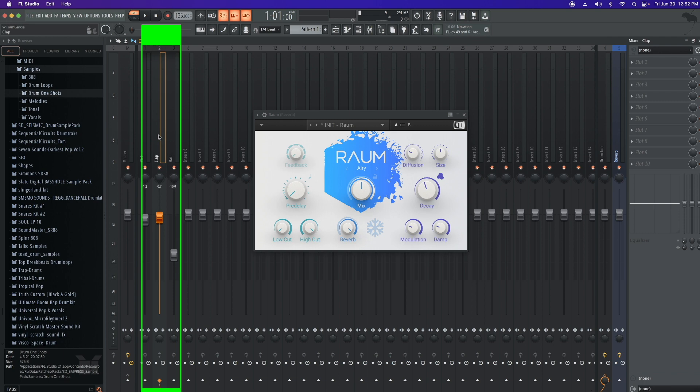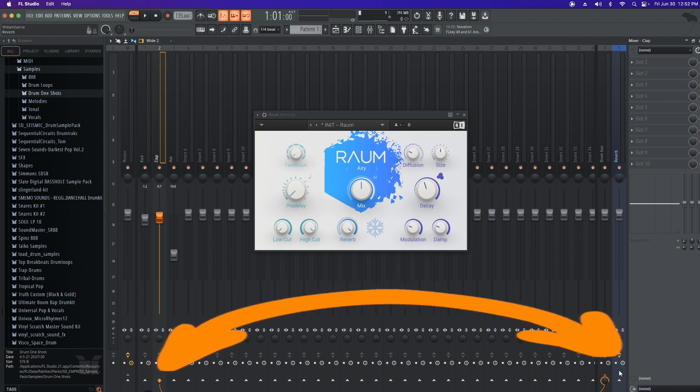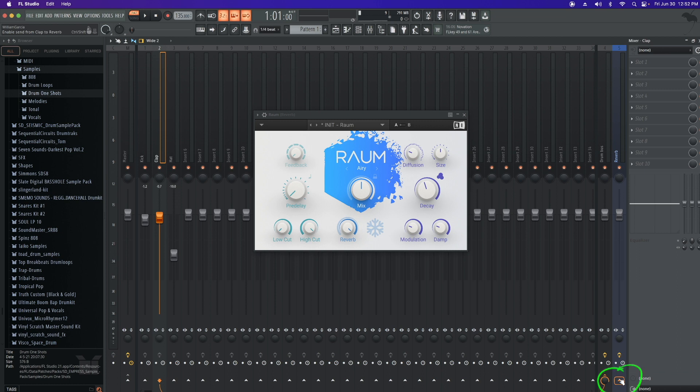Now we're going to highlight the track that we want our effect on. And now we're going to route it to our reverb. So you just come down here and you're just going to click. Now you have individual control with this.